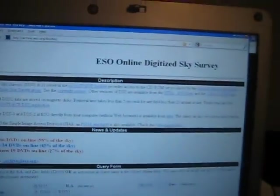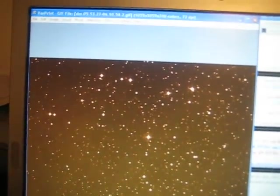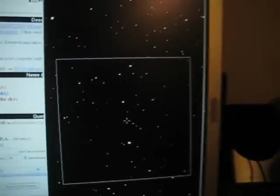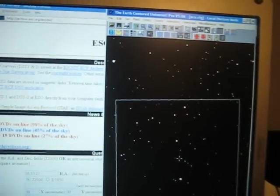So I went to the Digital Sky Survey, put in those coordinates, and selected 30 arc minute field of view. And I got this here, which matches up with my software there.